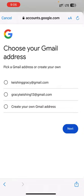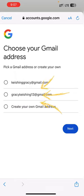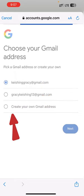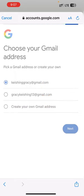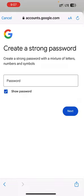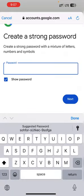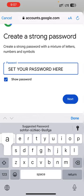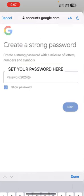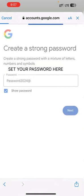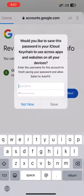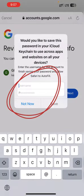Based on the name, surname, and birthday you provided, Google has created an email ID for you to choose. If you don't like it, you can create your own Gmail address of your choice. In this space you also need to set your password for logging into the YouTube account.